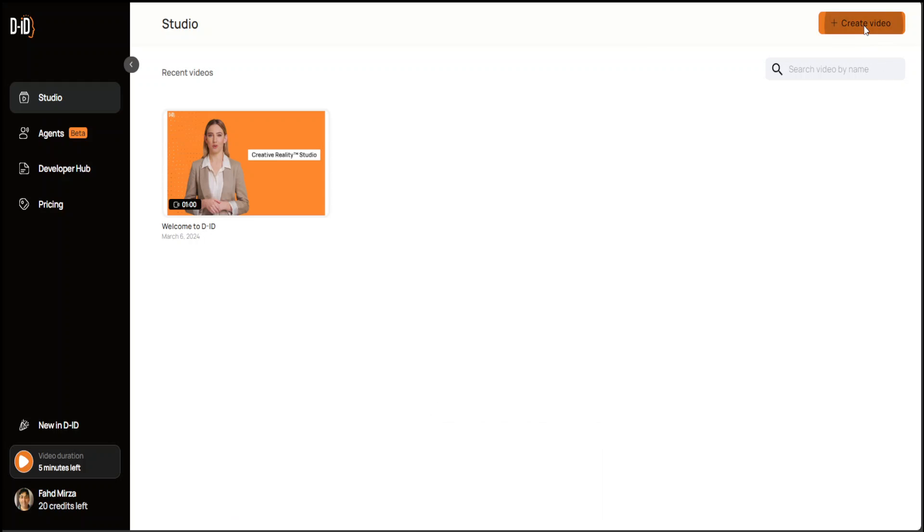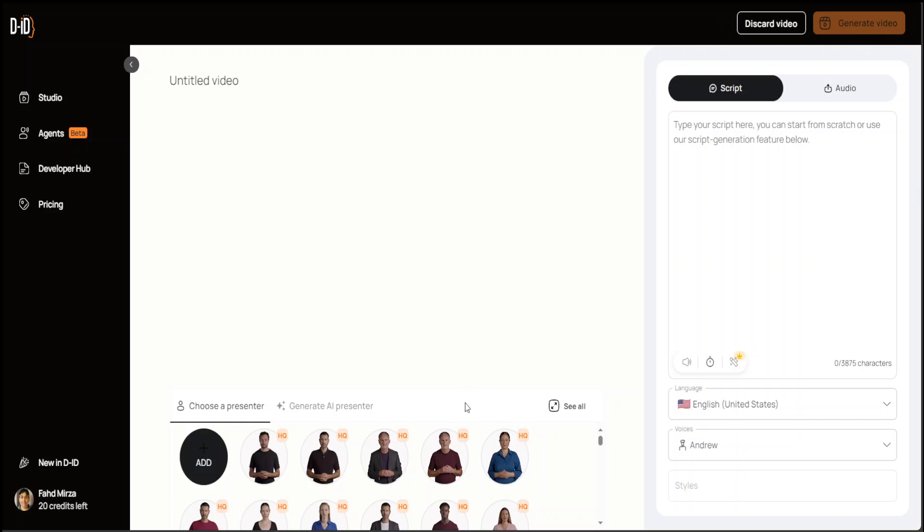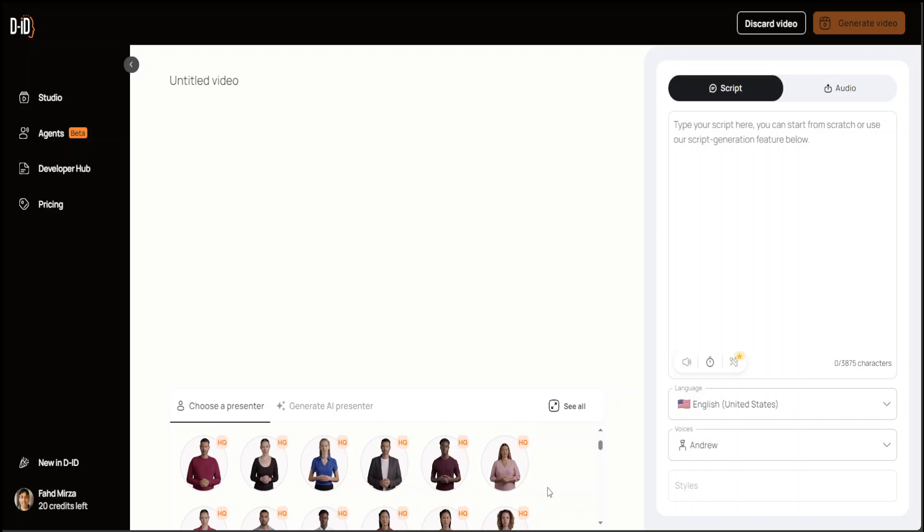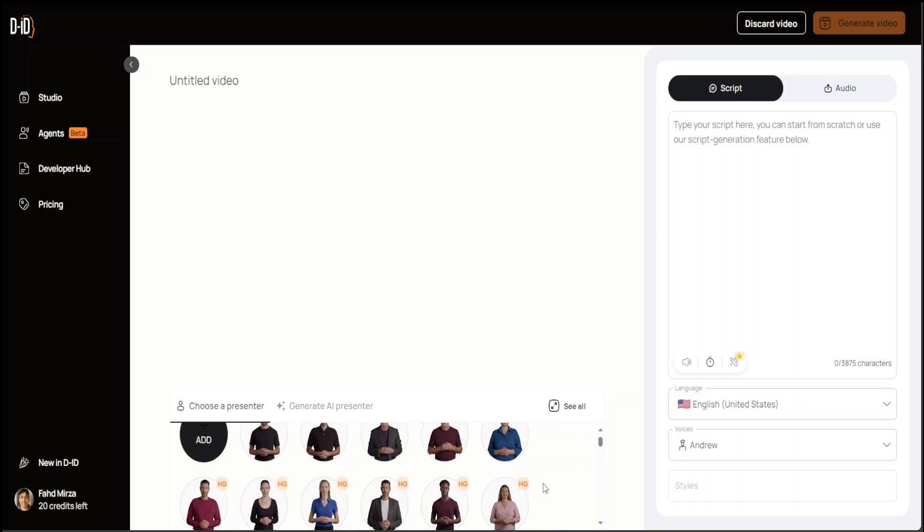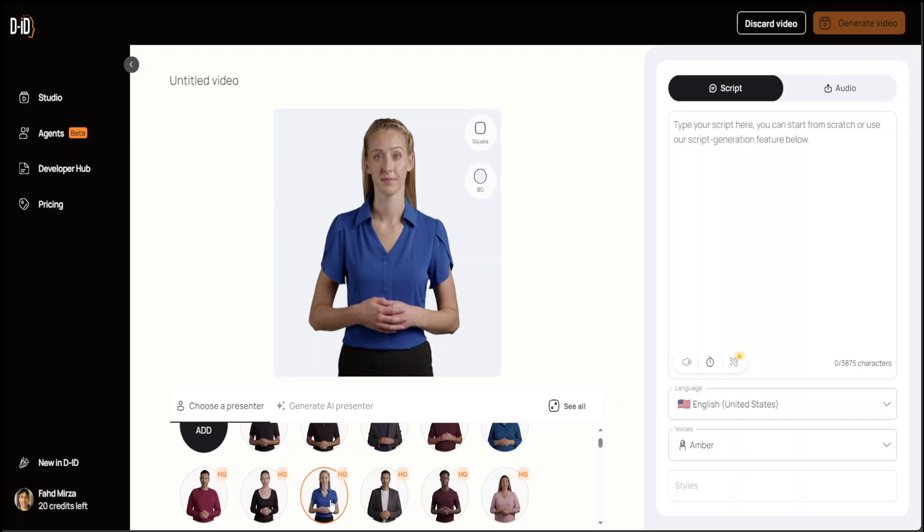Once you log in, you'll be presented with this screen. Here on the right, click on Create Video. In this Create Video interface, all you need to do is just select your voice or your presenter. As you can see here at the bottom, let me go with maybe this one. I don't know what HQ means but let's try it out. You can change it. We can just edit our content here. I'm just going to say YouTuber.